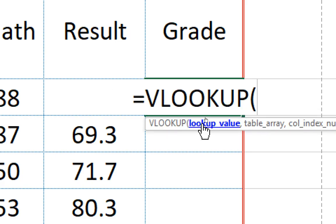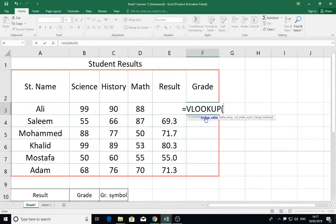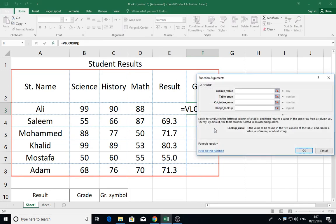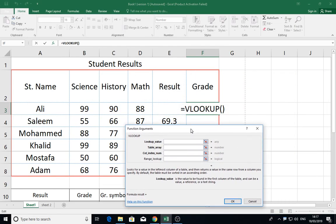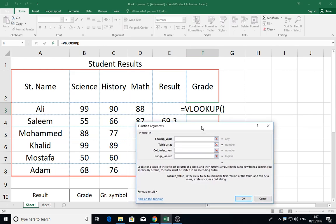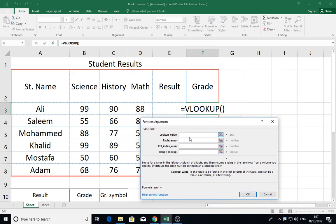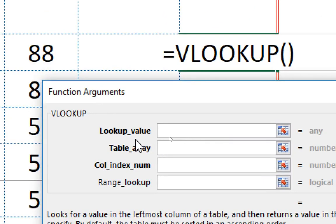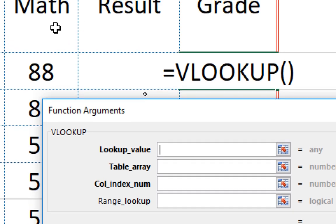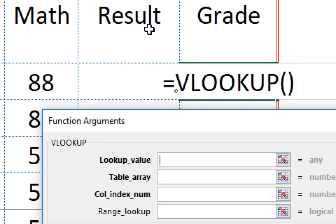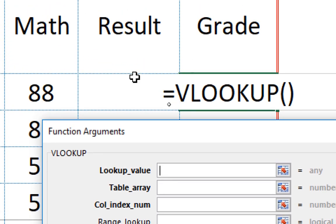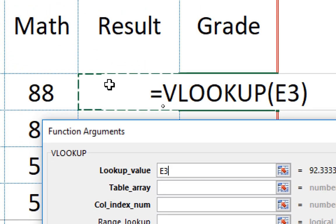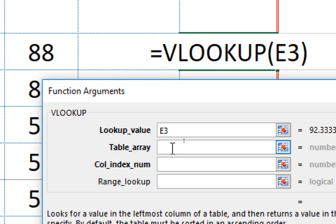Then you can click the fx to see the dialog box for it. The first thing is the lookup value. We want to apply the lookup for the results, so the results here in E3. What's the value that we want to derive from? We have a table.